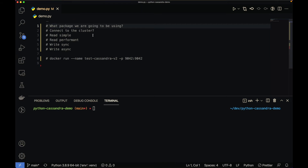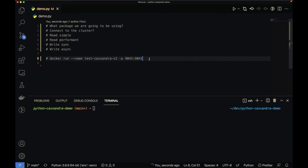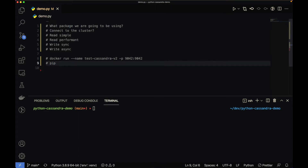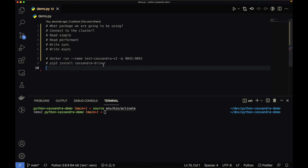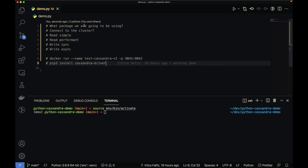Now we know how to use Docker. The next thing is what Python package we're going to use. The package is called cassandra-driver, and you install it with 'pip3 install cassandra-driver'. I already have it installed, but just run that command and it will install the package for you. So now we know how to spin up a Cassandra node locally and which Python package to use.